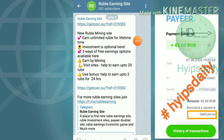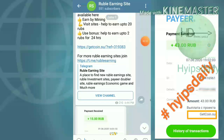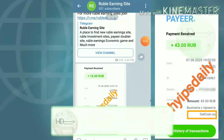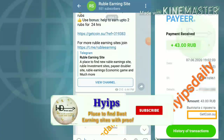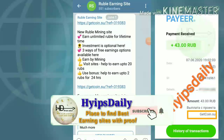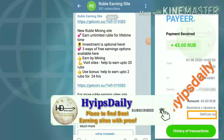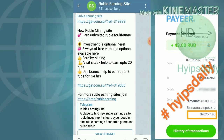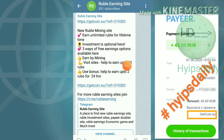I already posted this site in our Telegram group with a payment proof of 15 rubs. In this video I am just trying to show you a live withdrawal proof of 45 rubs from this site, and we are also going to discuss some details about this site.